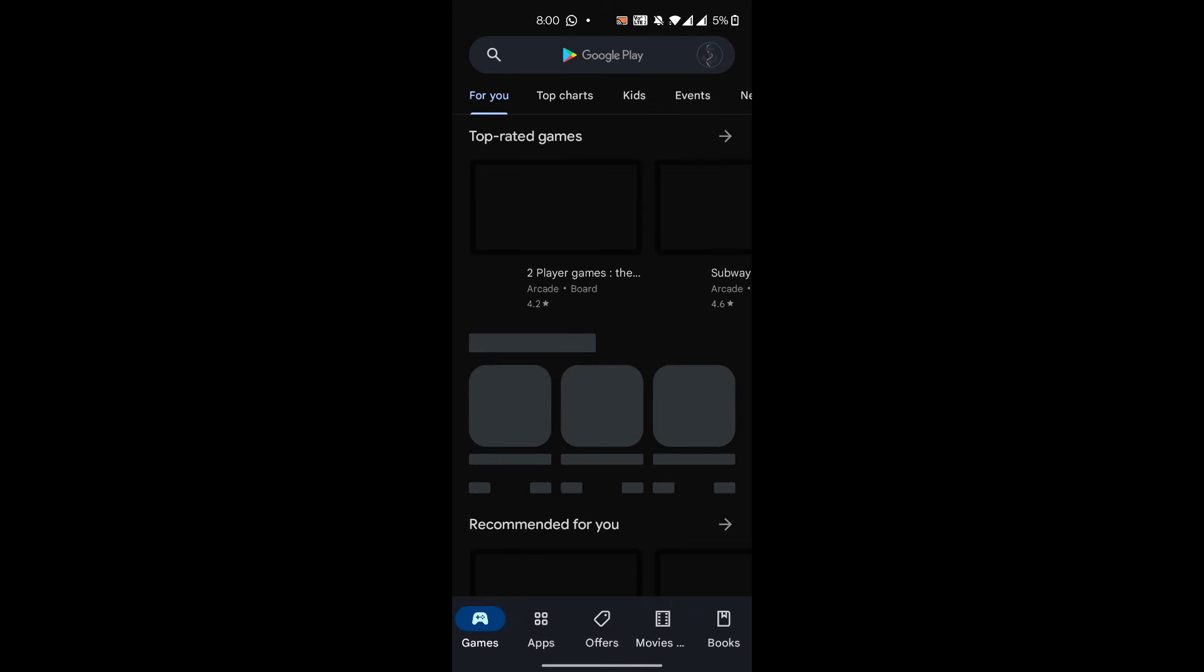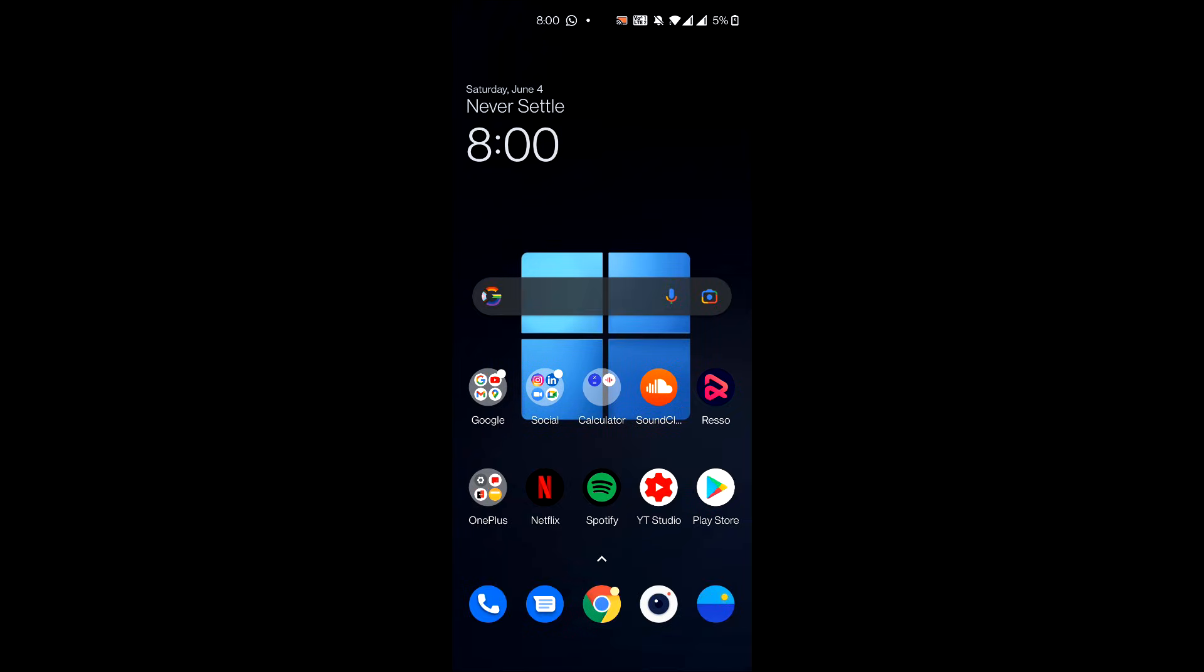You might need to restart your phone in order for this to work, so just keep that in mind. But after all of these steps, your phone should be able to install TikTok on it.